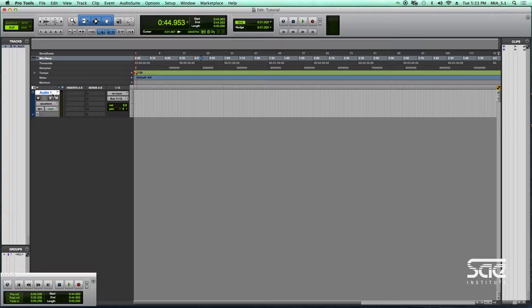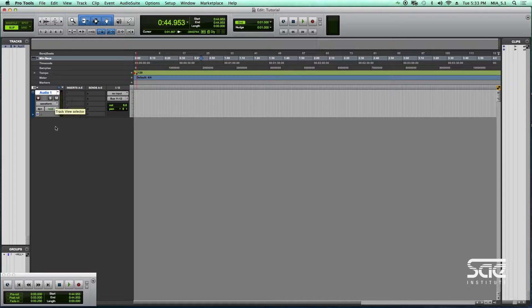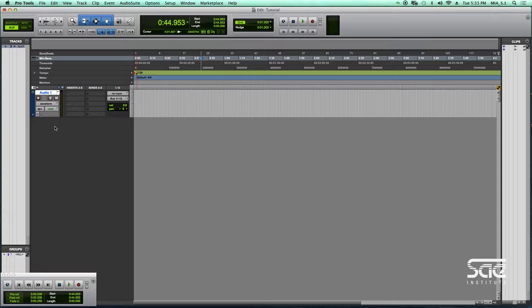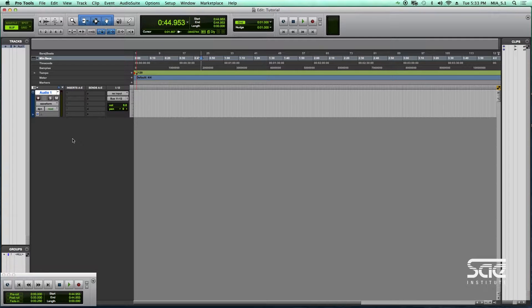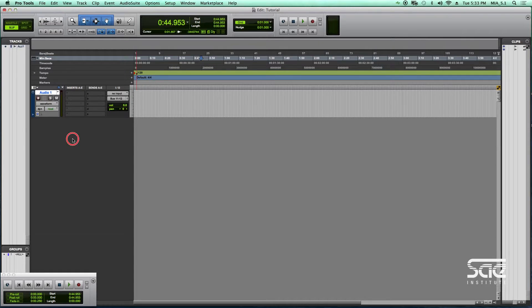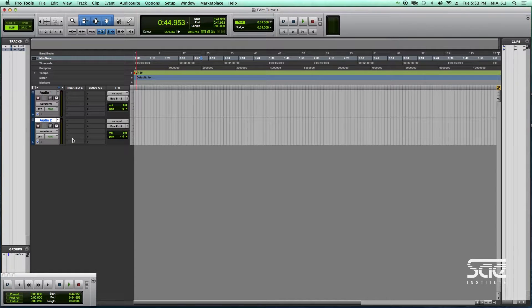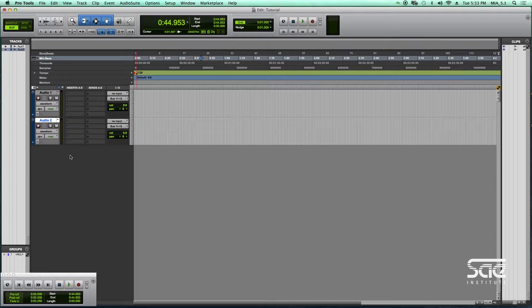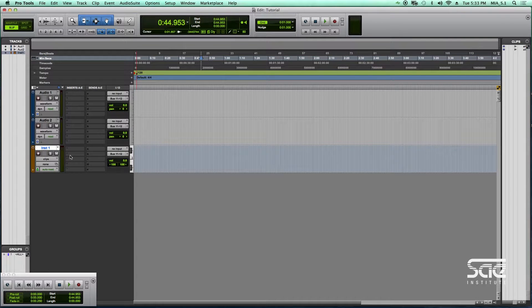But recently Pro Tools has added a function to this which makes this even quicker. In the gray area, if you want to make a new audio track by holding the Command key and double-clicking here, you also create an audio track. If you hold the Option or Alt key and double-click, you create an instrument track.